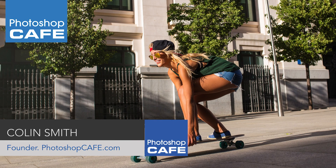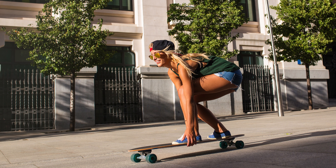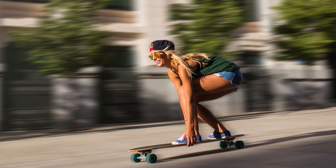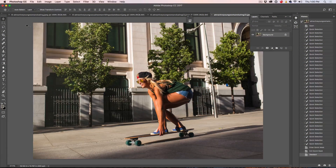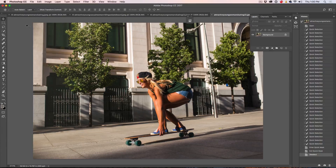Hey, Cafe Crew. It's Colin Smith here from Photoshop Cafe and this week I've got a great tutorial for you. I'm going to show you how to take a photograph like this and add a much more interesting background to it. What we're going to be able to do is add some motion to the background, which is going to make a lot of life into the photograph and it's also going to bring attention to our subject. There's a couple of little things you're going to learn in here - one of them is how to create that blur around her without getting a weird glow or a weird halo.